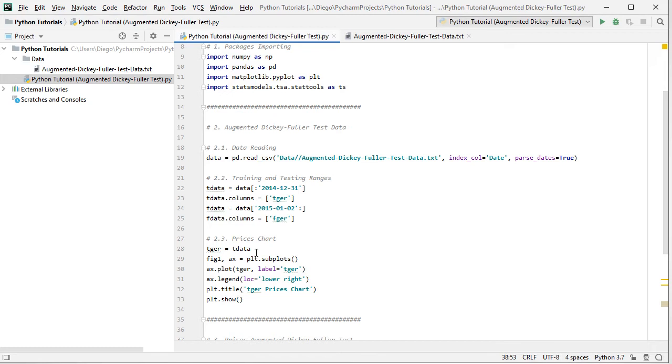And within it we're going to plot within the axis first German prices within the training range with their label, the legend located at the lower right, the title of the corresponding chart, and we show the corresponding chart.